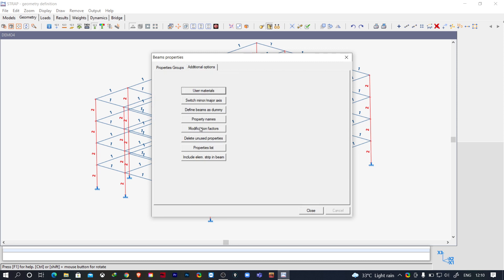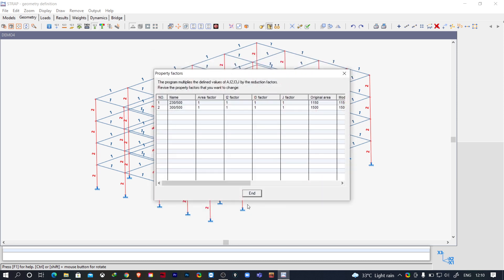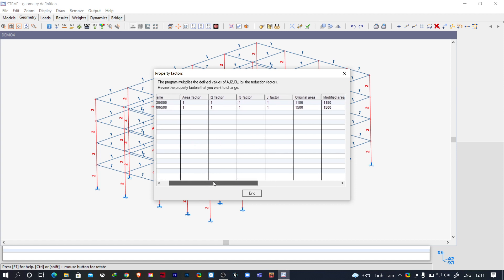Here you will find property number 1 and 2. Now the area factor, the I2 factor, I3 factor, and J factor. These three things are important for us. I2 and I3 is nothing but the moment of inertia.